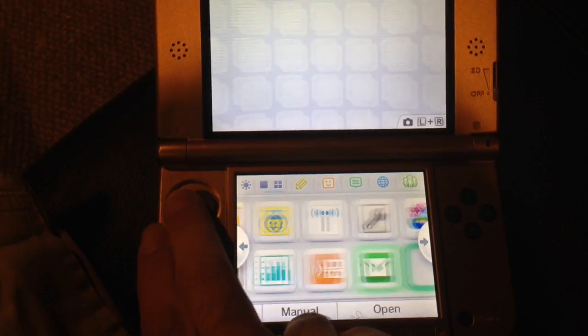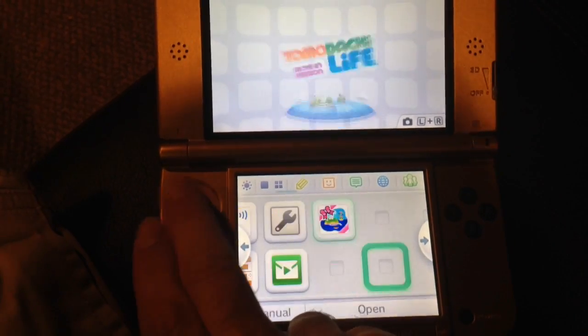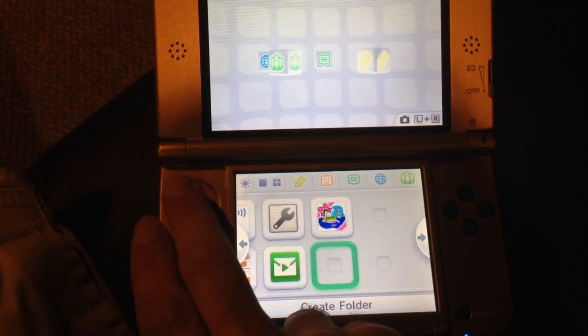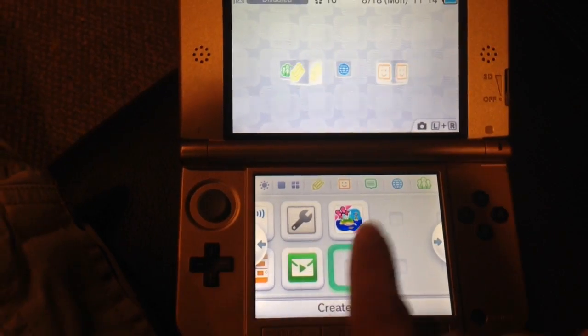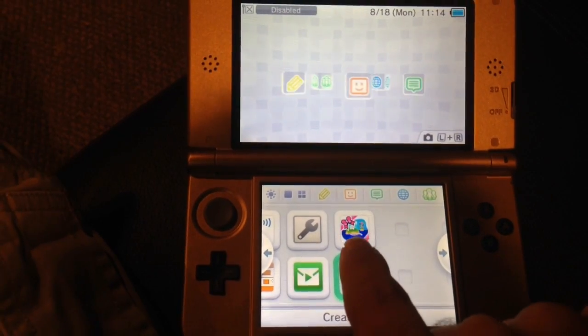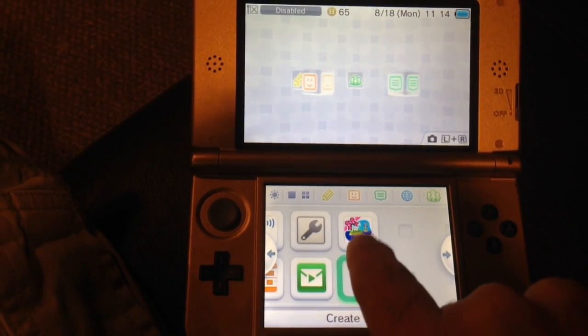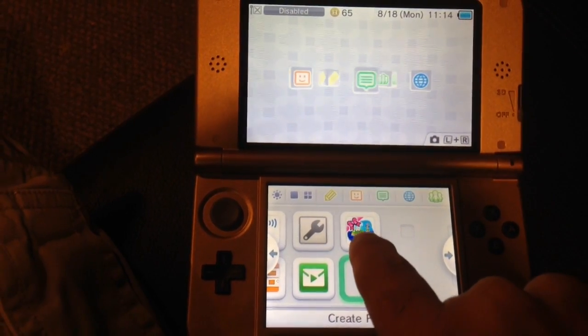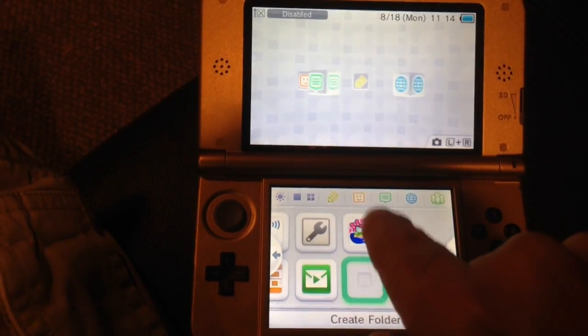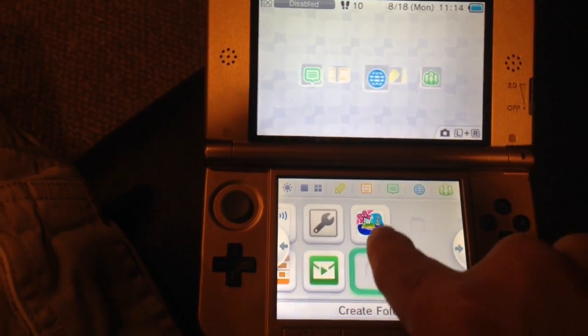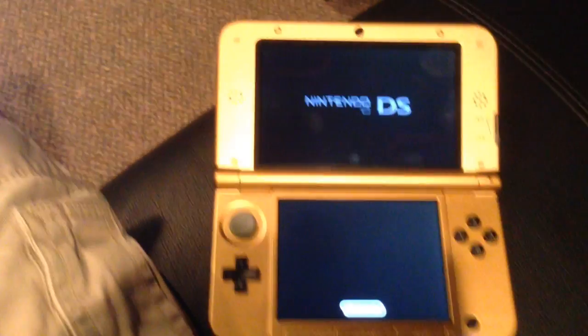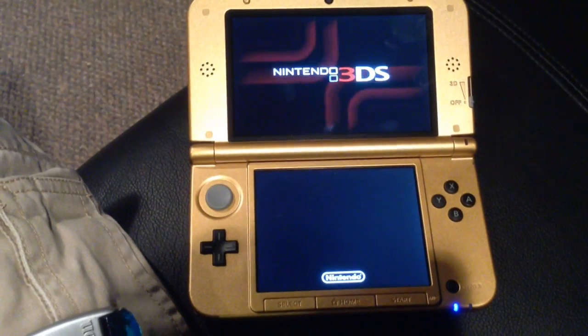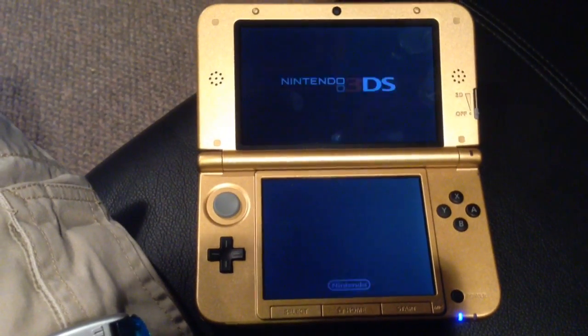One thing that you can really use to test is if you have games on here that were saved to the memory card. I have the demo version of Tomodachi Life right there. Now if this hadn't worked, this wouldn't be here and it wouldn't be running. So there you go.